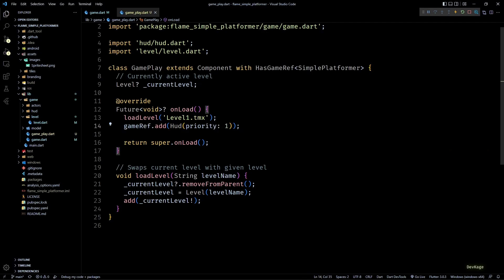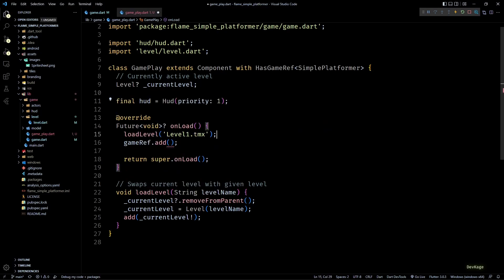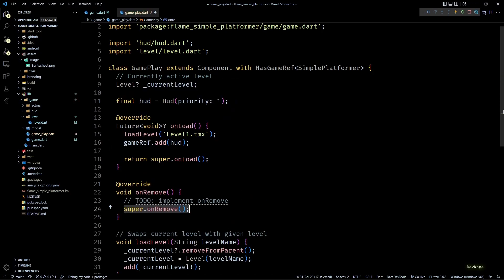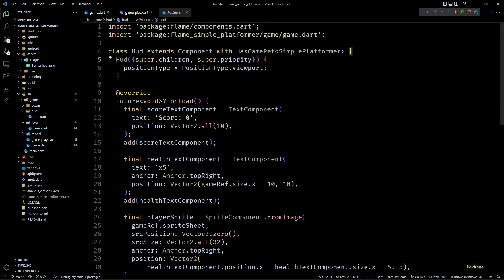There are still some problems in our code. The first one is we are adding the HUD component to gameRef while loading Gameplay, but what happens when the Gameplay component is removed? The HUD will still remain in the game world even when Gameplay is removed — but we don't want that. Ideally the HUD should also get removed along with Gameplay, so I'll store HUD as a final member and override the onRemove method to remove HUD from gameRef.